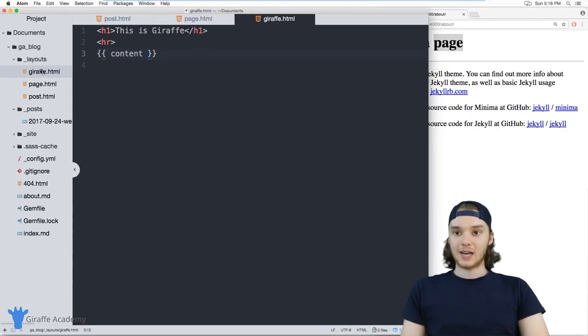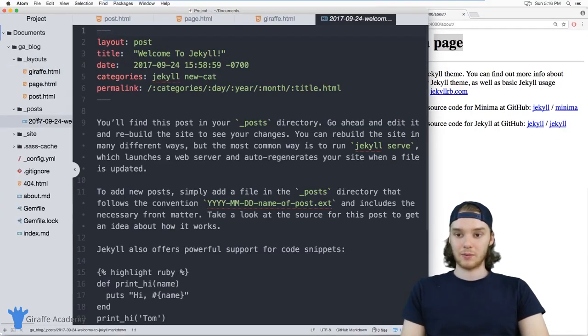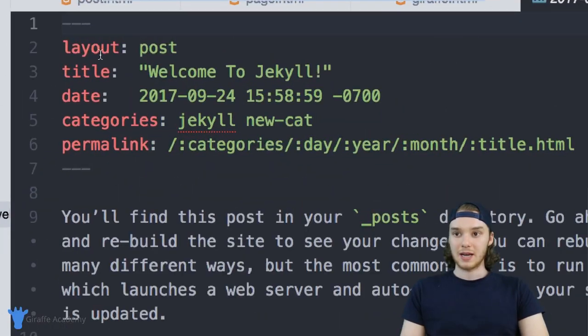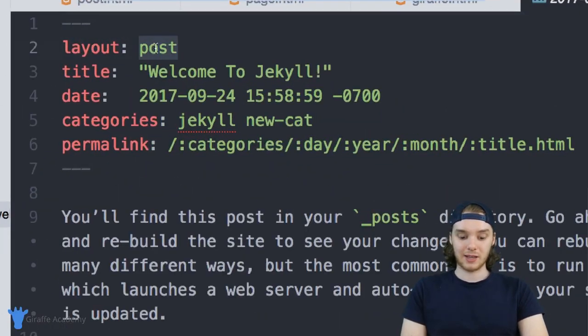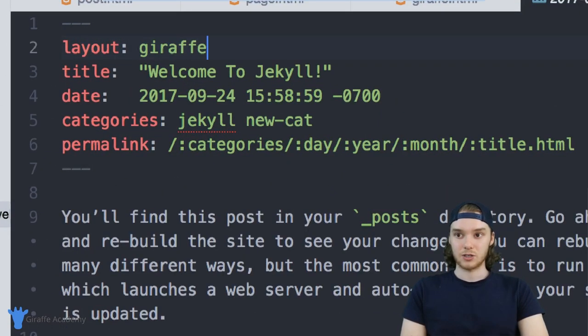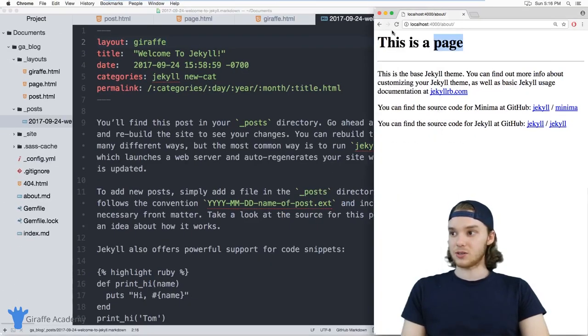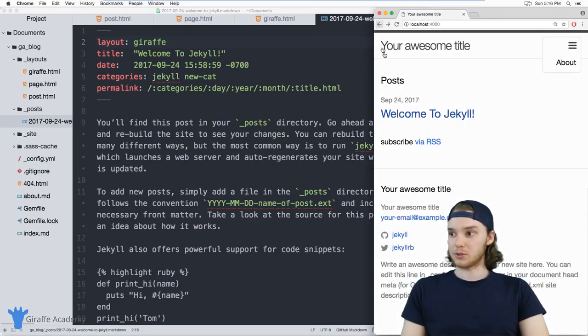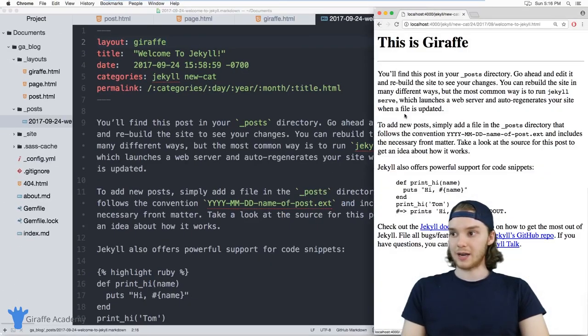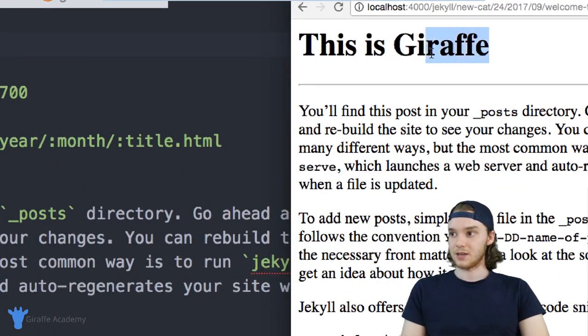And I can come over to one of my pages. So for example, if I came over here to this blog post, instead of specifying the layout as post, I can specify the layout as draft. And now this page, this blog post will use that draft layout. So you can see it's using it right there.